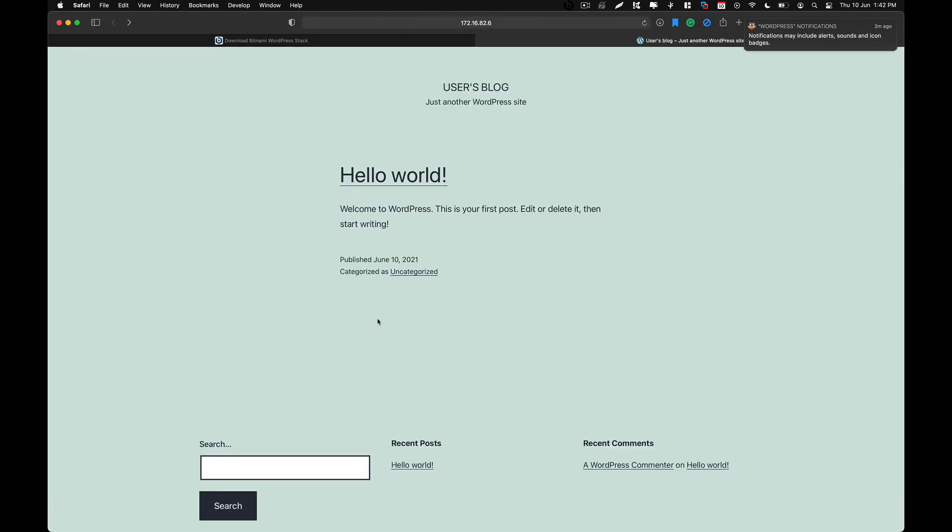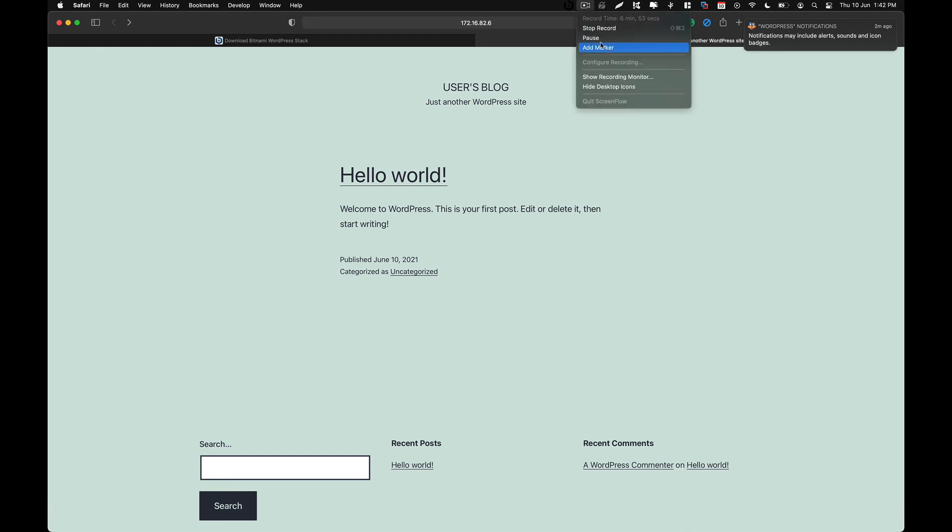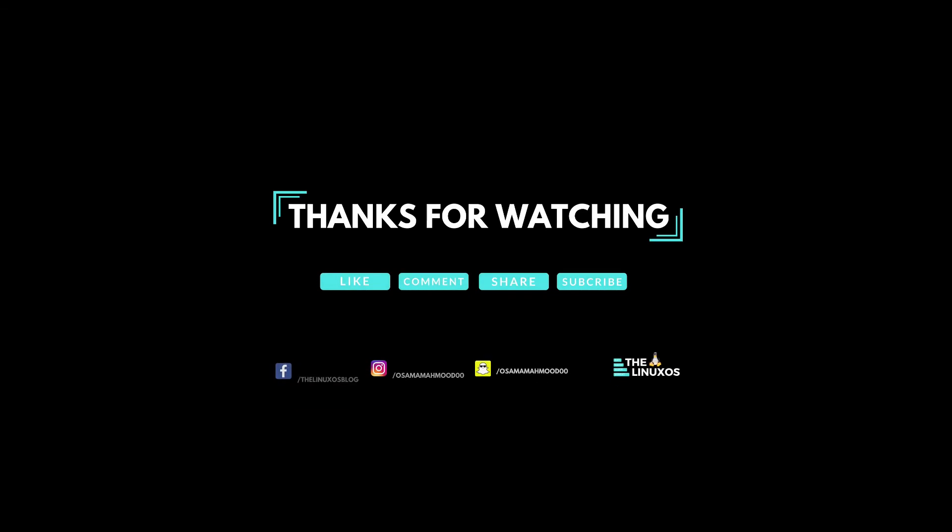That's it for this video. If you have any questions, do comment down below. I will gladly try to help you. And thanks for watching.